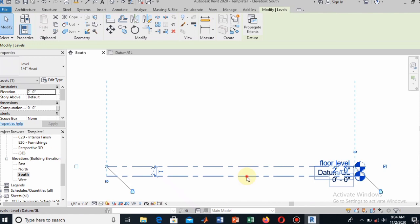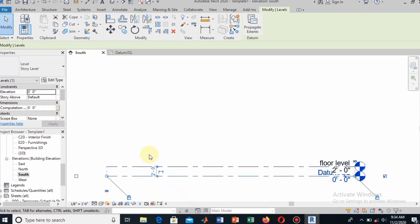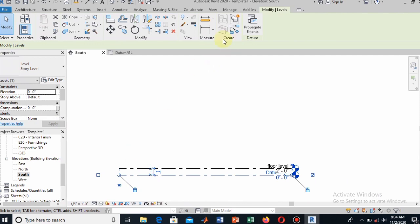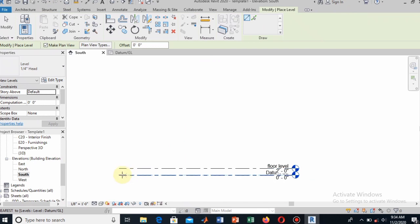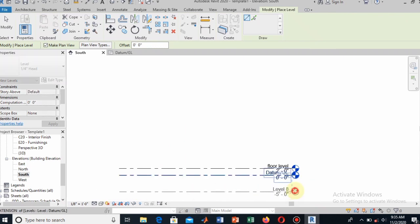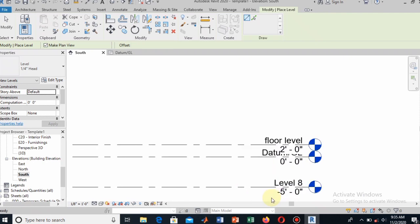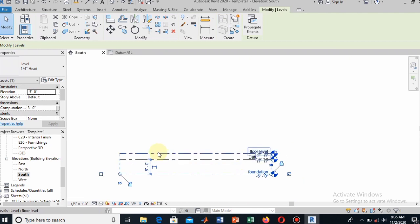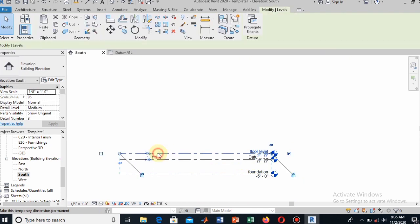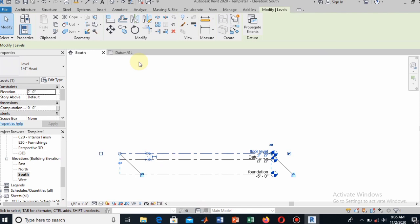You can draw other levels by copying these, or by going to the Structure tab where you will see the level drawing option. From the Structure tab's level option, you can draw additional levels. I will draw a level 5 feet below the datum — that will be our foundation level. I name it 'Foundation'. It is at minus 5 feet, i.e., 5 feet below the datum level.